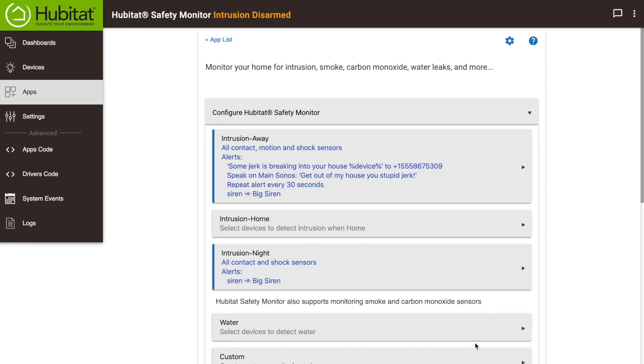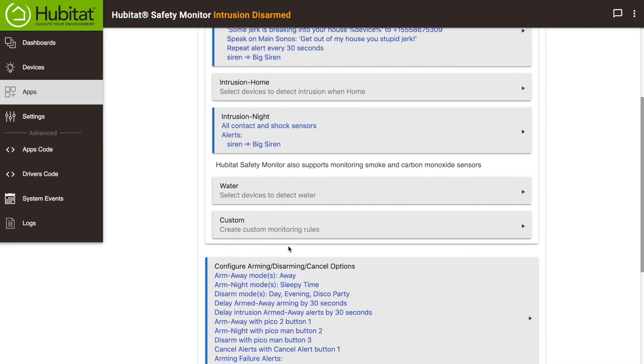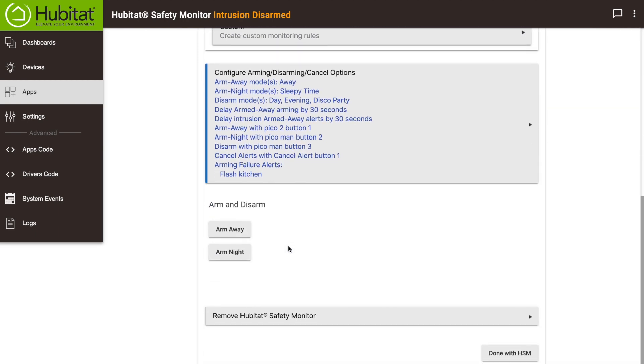Your Hubitat Safety Monitor alerts are now up and running. You can see the current status of your alerts at the top of the page. You already set your devices and modes for arming, disarming, and canceling alerts in the last step, but you can also use these buttons right here inside the app to manually arm or disarm your alerts.